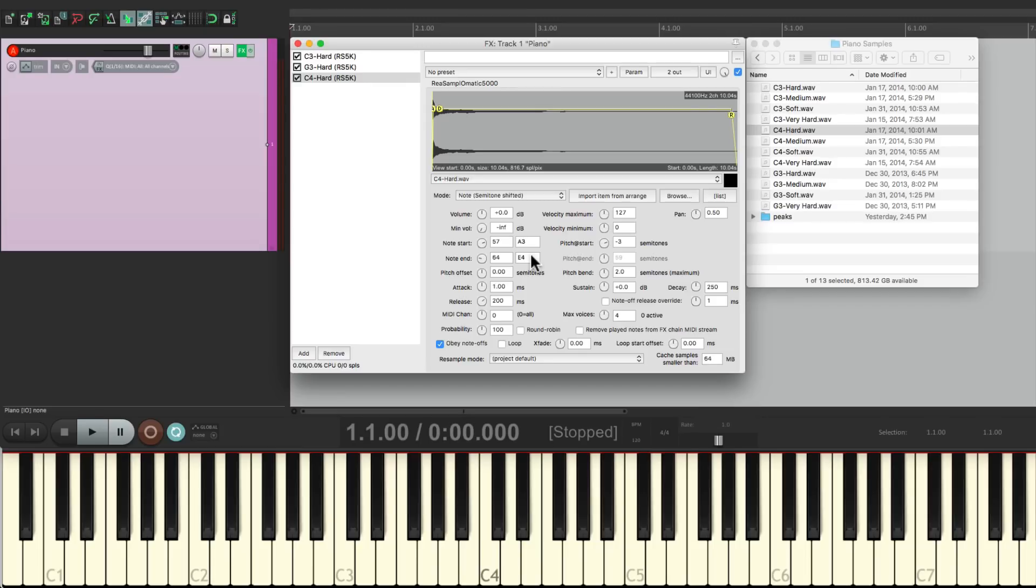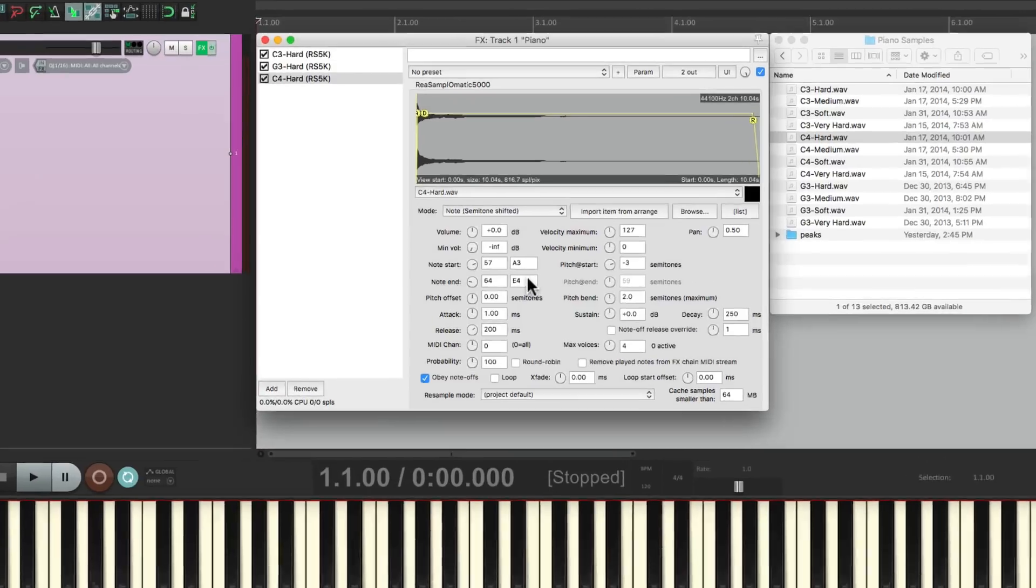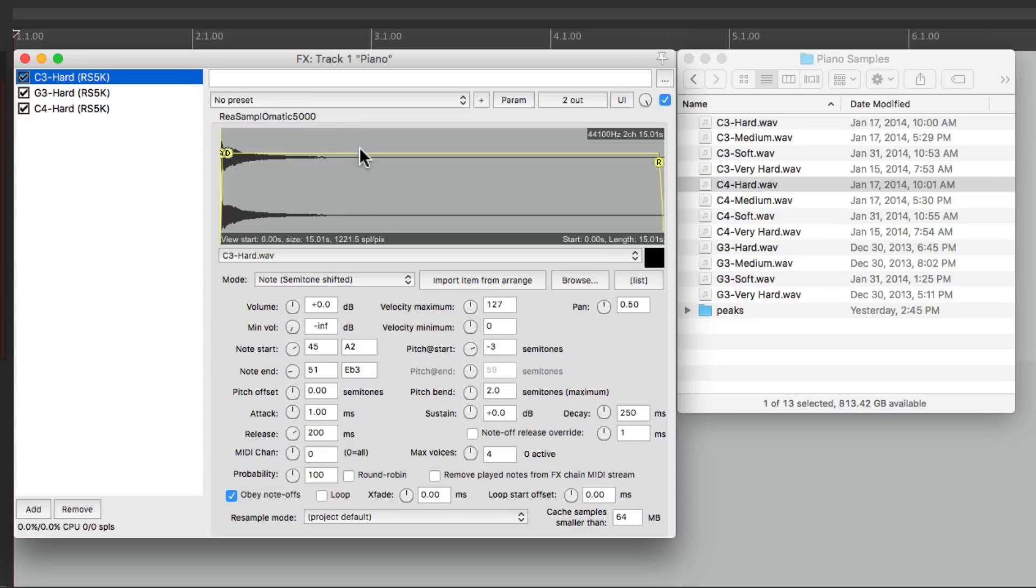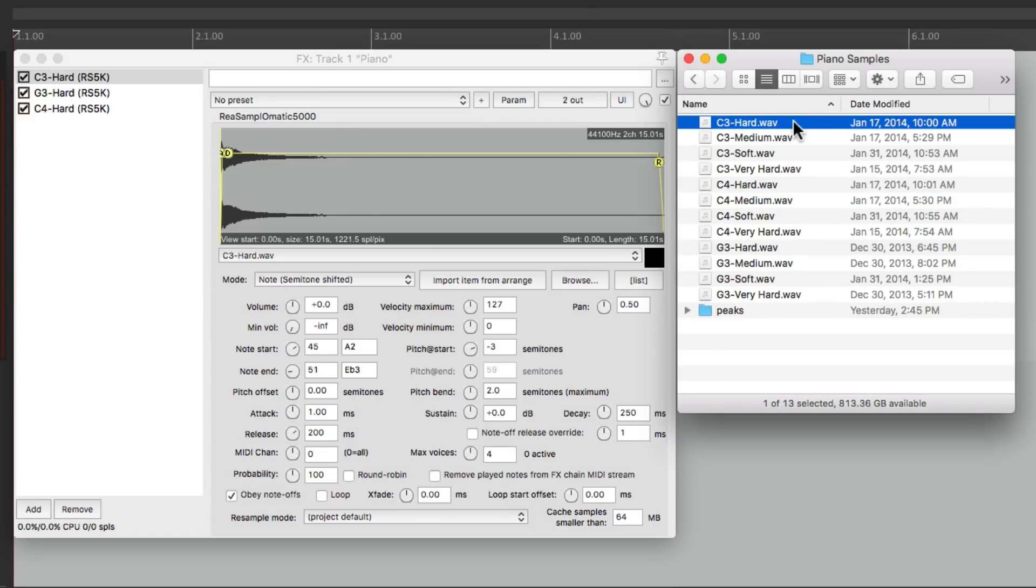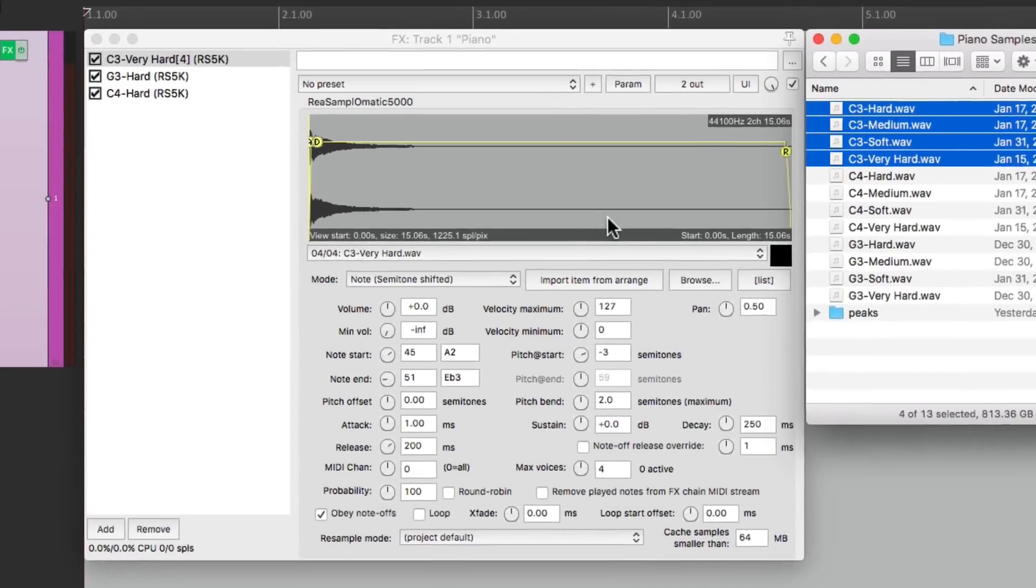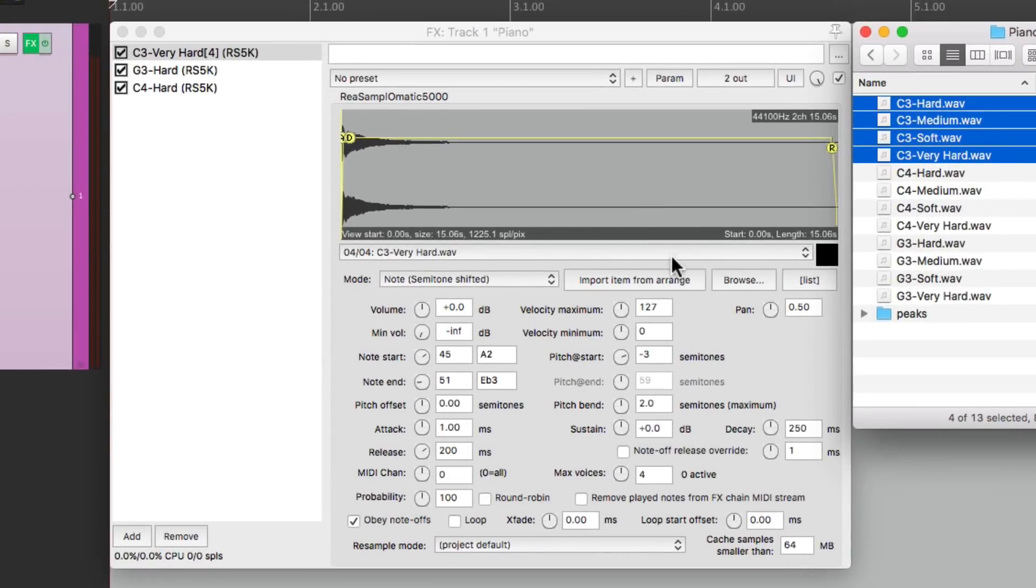So what we want to do is add multiple samples to each one of our zones to create velocity-based sampling. So let's go back to our first zone, and instead of using the hard sample, let's bring in all four samples for C3. Select them all, drag and drop them right here, and they all show up in this list.